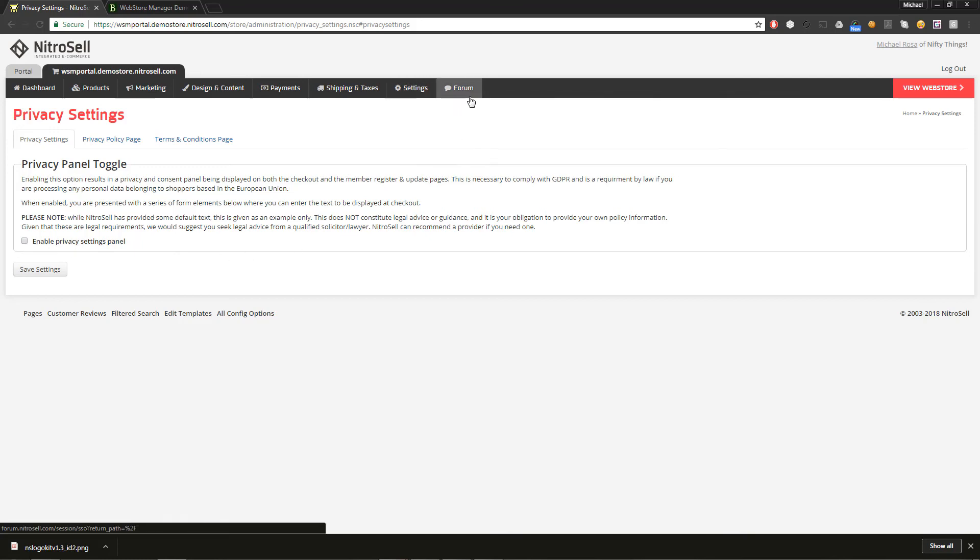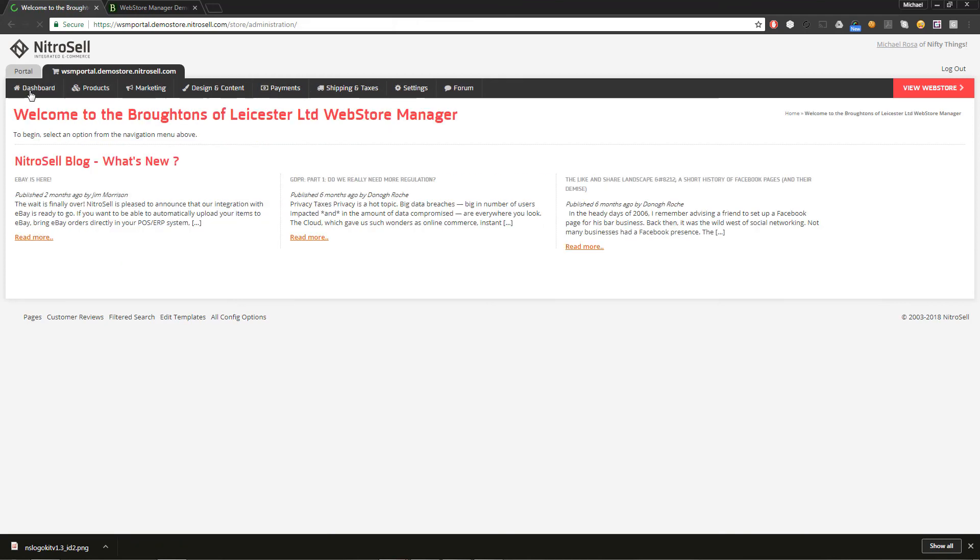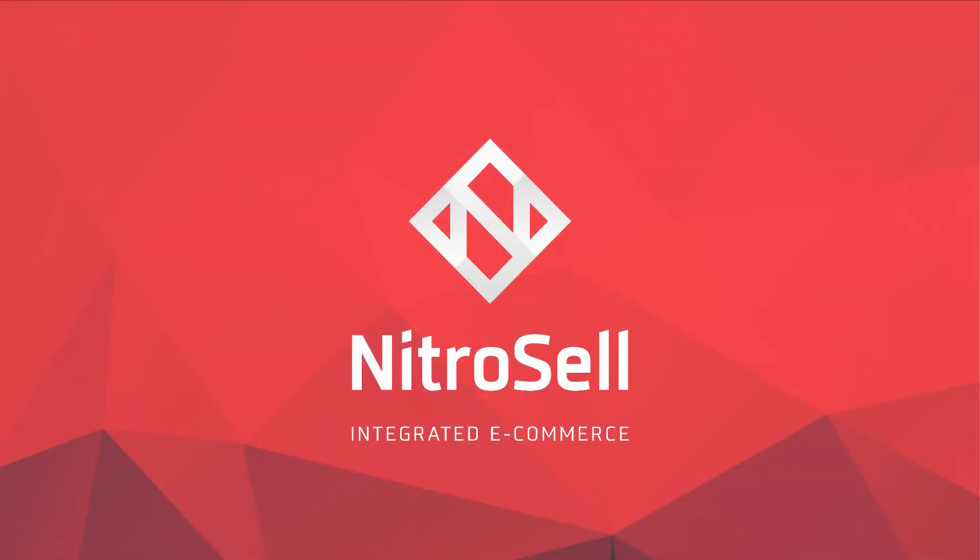And finally, we have another link to the NitroCell forum for quick answers to common questions. This completes the tour of the NitroCell portal and web store manager. Thank you for watching. NitroCell e-commerce, helping you succeed online.